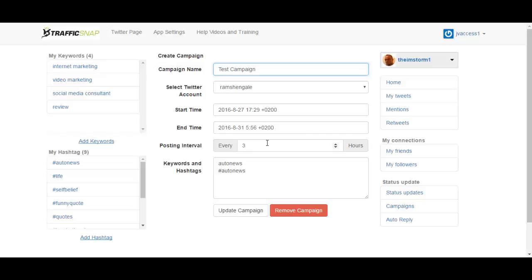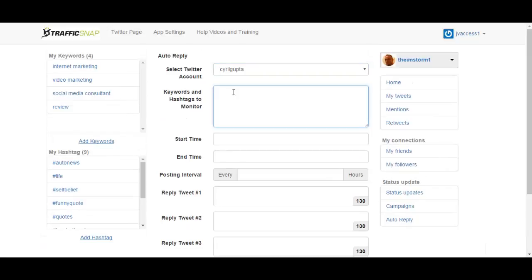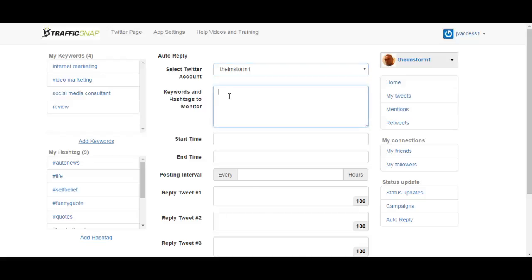This will basically serve as a content curator. What you have next here is the auto reply section which is cool. I think it can be used in a very good way but you do have to be a little bit cautious when using this not to spam people.